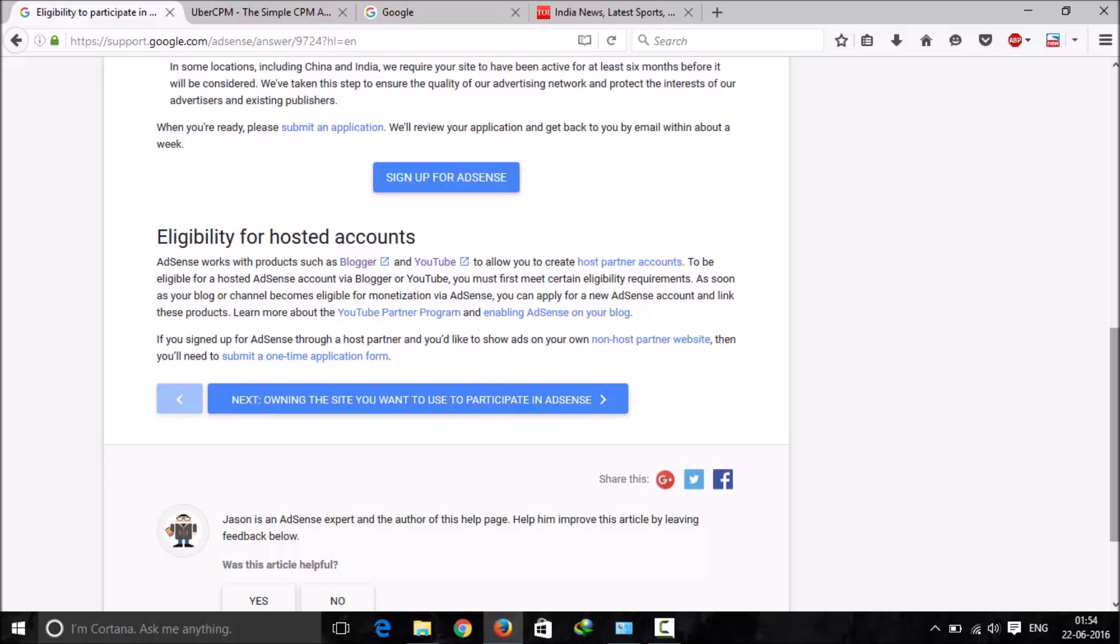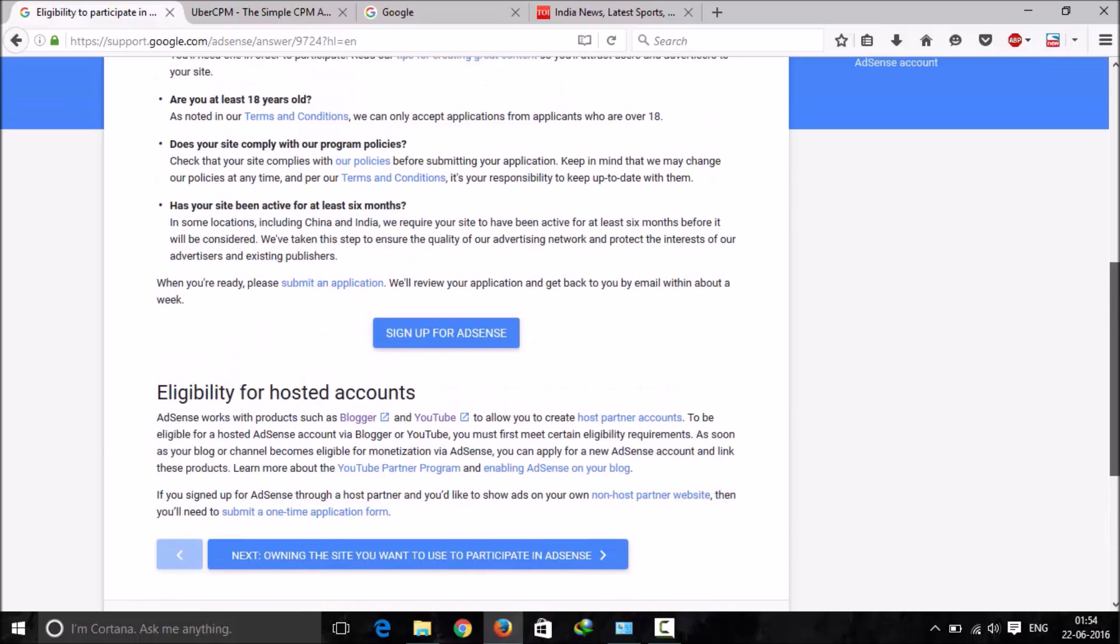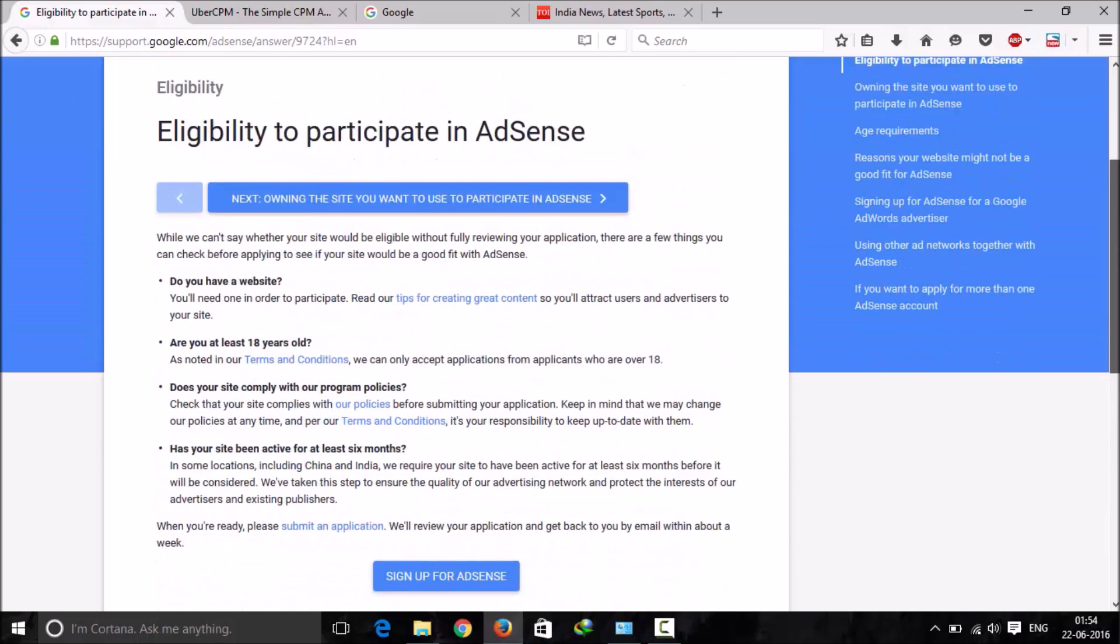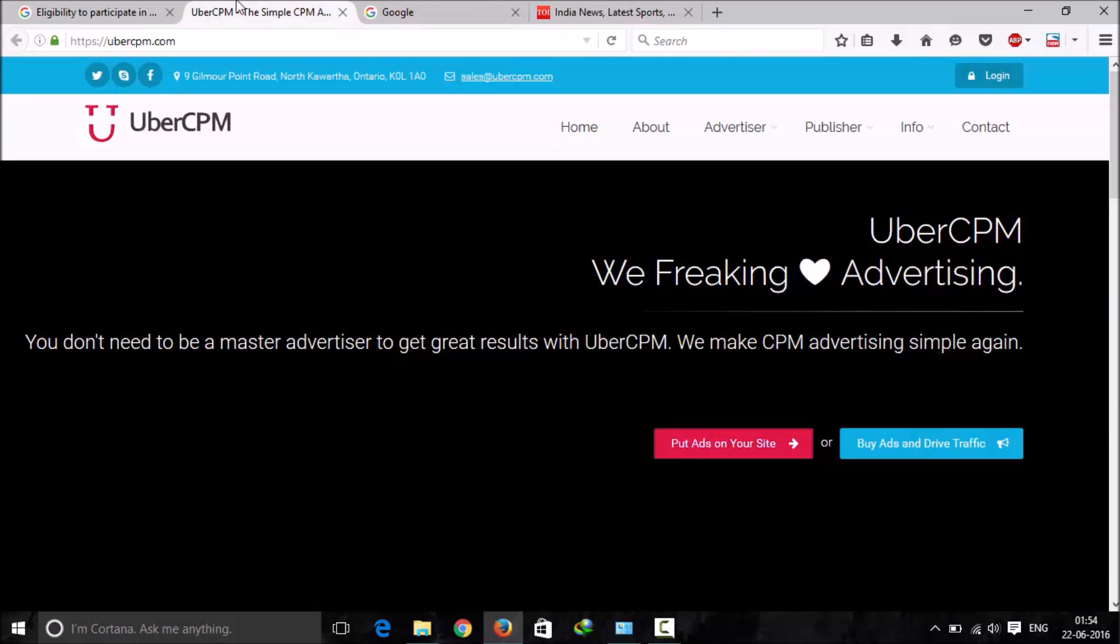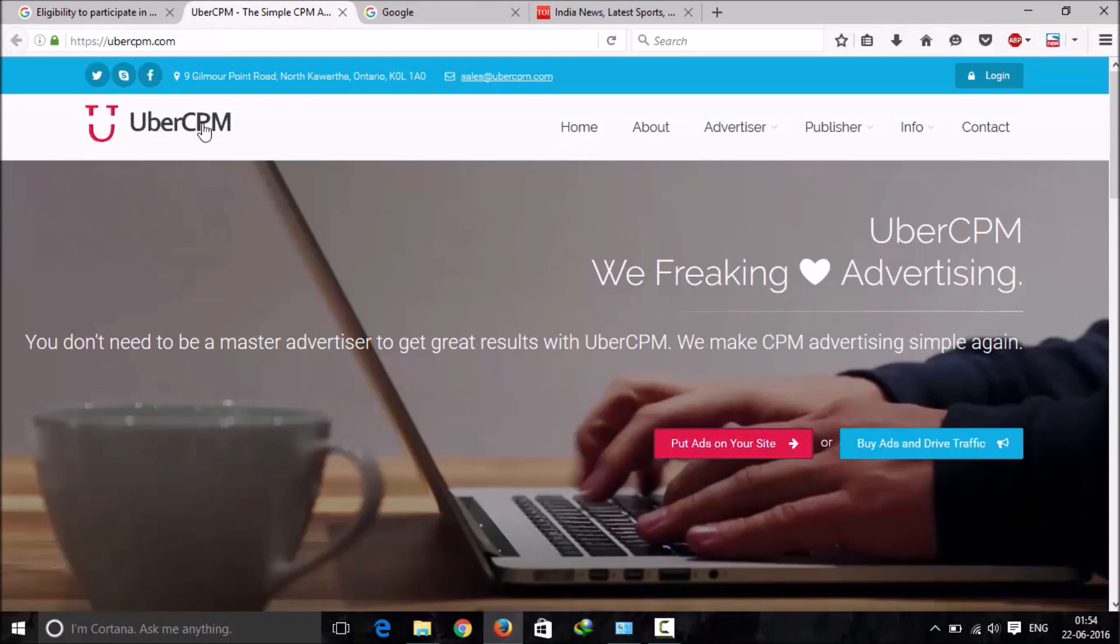The last thing is there are some mandatory pages like About Us, Contact Us, Privacy Policy, Terms of Condition, etc., which you must need to have on your website, even if you're not going for AdSense. These pages will help you build trust among the visitors.